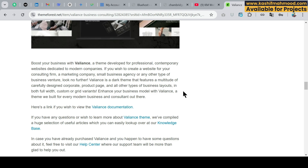Other page builders that are commonly used are WPBakery and Divi. Check which page builder the theme is built on and make sure it is easy to handle, so that the theme and website you build will work for you in the longer term.